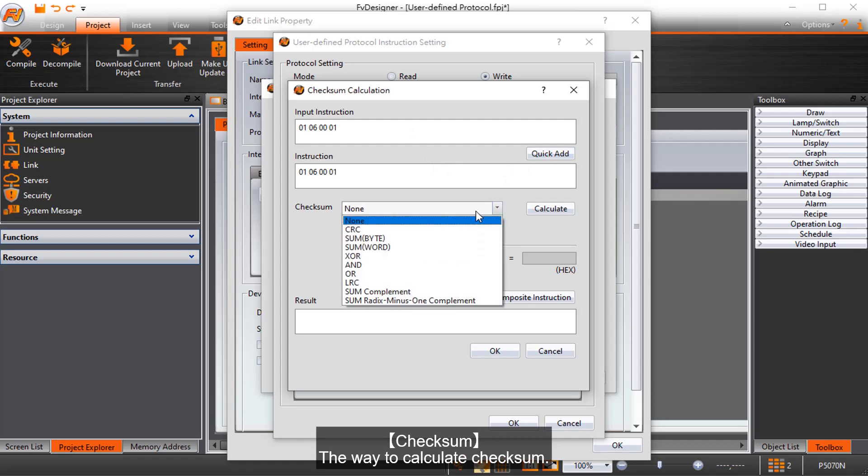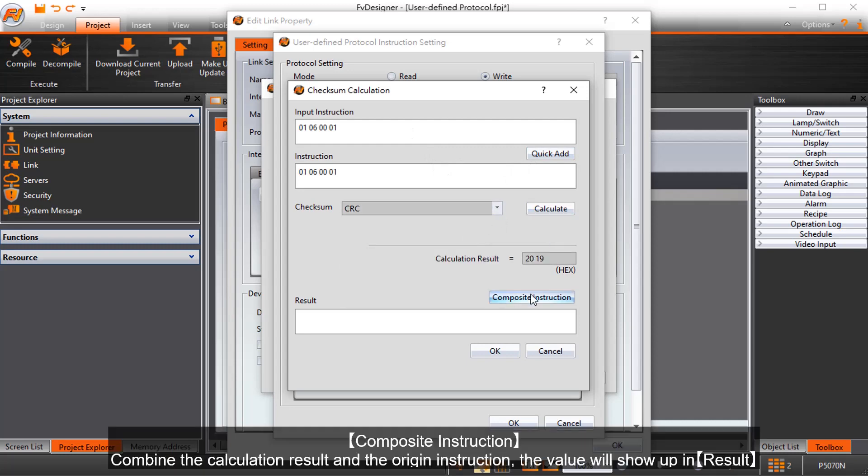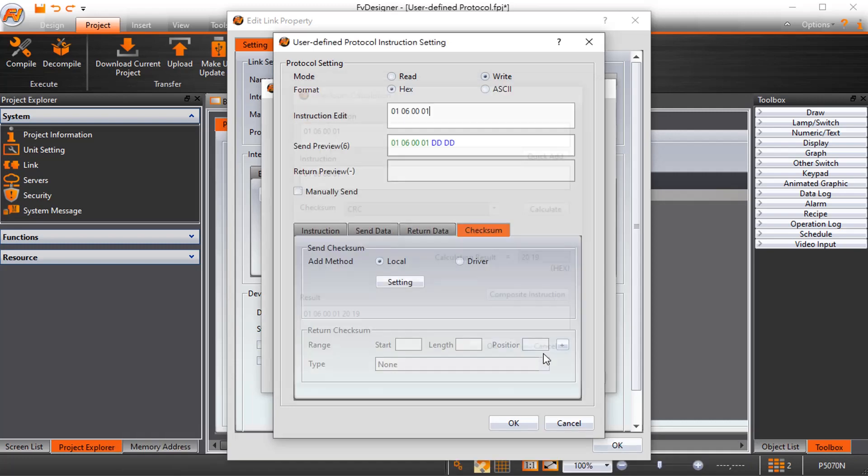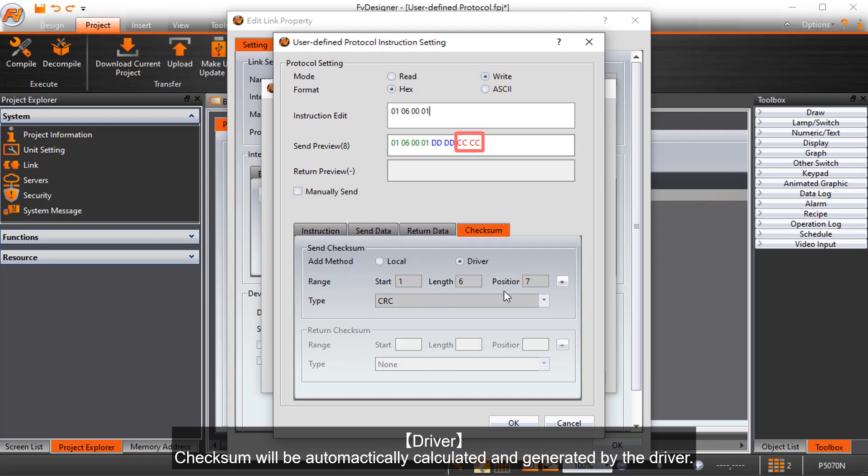Checksum: the way to calculate checksum. Composite instruction: combine the calculation result and the origin instruction. The value will show up in result. Driver: checksum will be automatically calculated and generated by the driver.